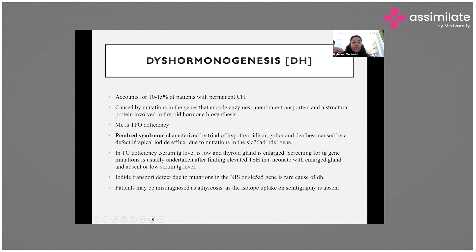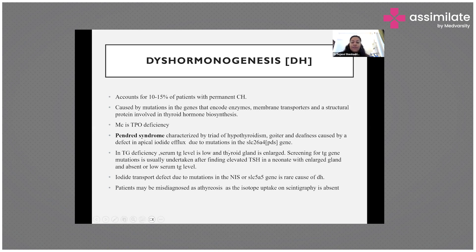Thyroglobulin deficiency is another cause. Thyroglobulin is the transporter for thyroid hormones, so in this condition the serum thyroglobulin level will be low and there will be goiter with an enlarged thyroid gland. Screening for the mutation is important especially when a newborn presents with elevated TSH, enlarged gland, and absent or very low thyroglobulin levels.